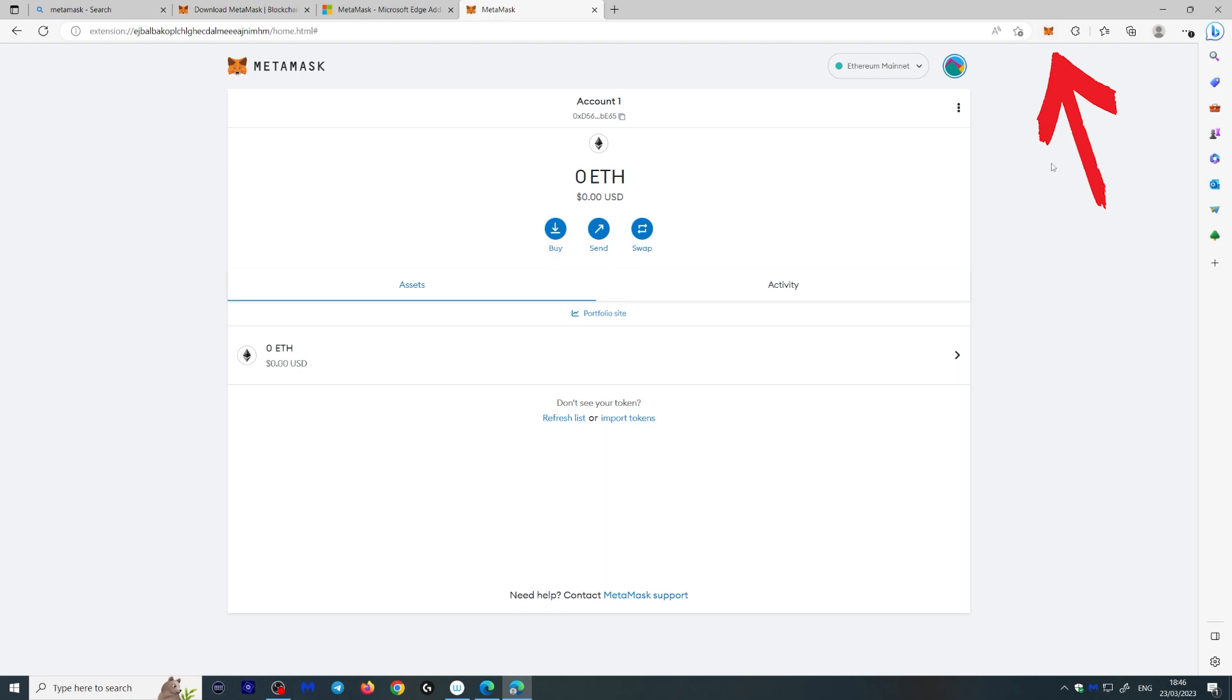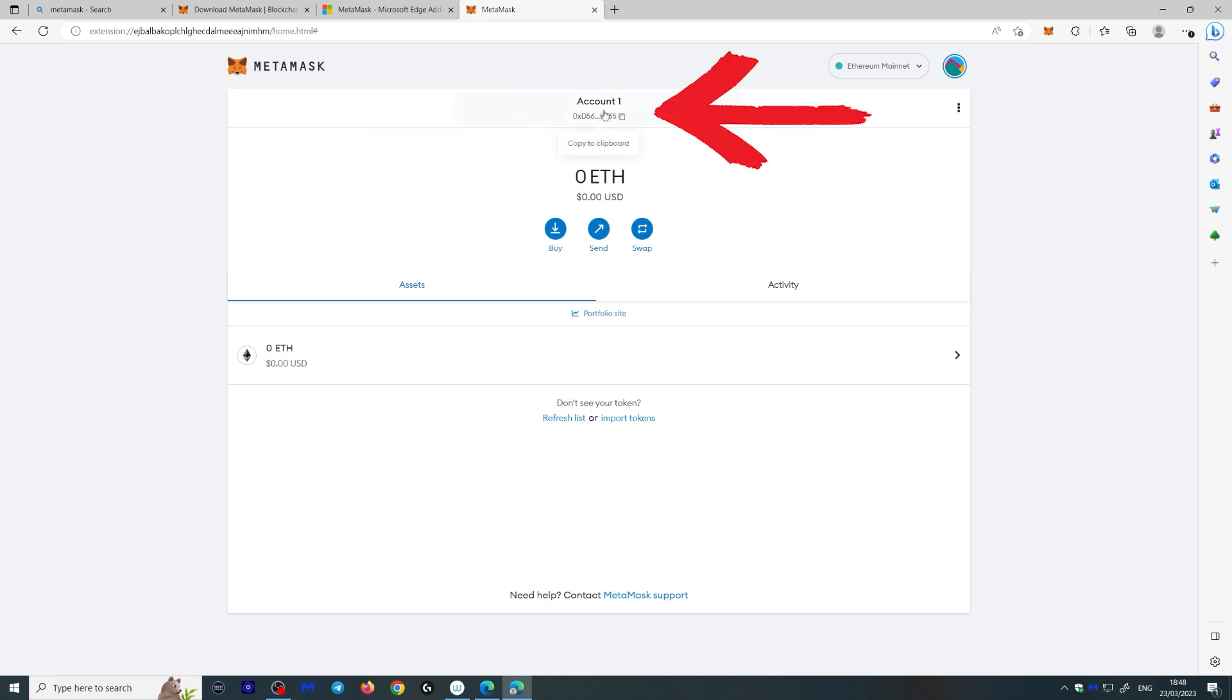So here we are in your wallet. By default it's the Ethereum blockchain. We're going to be talking about other blockchains in a second. But this here is your public key. Your public key is the key you give out for people to send you ERC-20 tokens or Ethereum. ERC-20 tokens are basically tokens on the Ethereum chain. This is actually safe to give out.